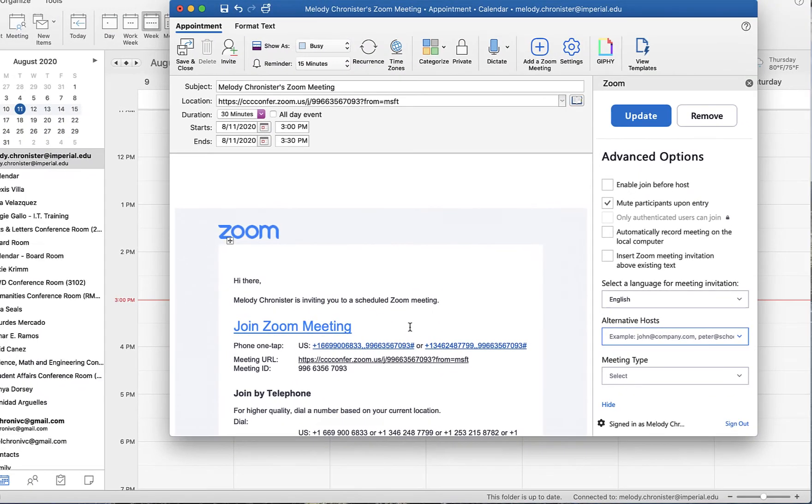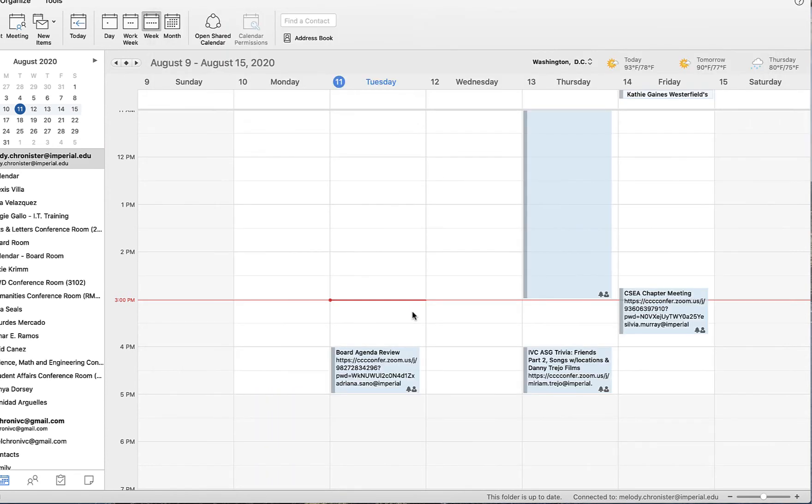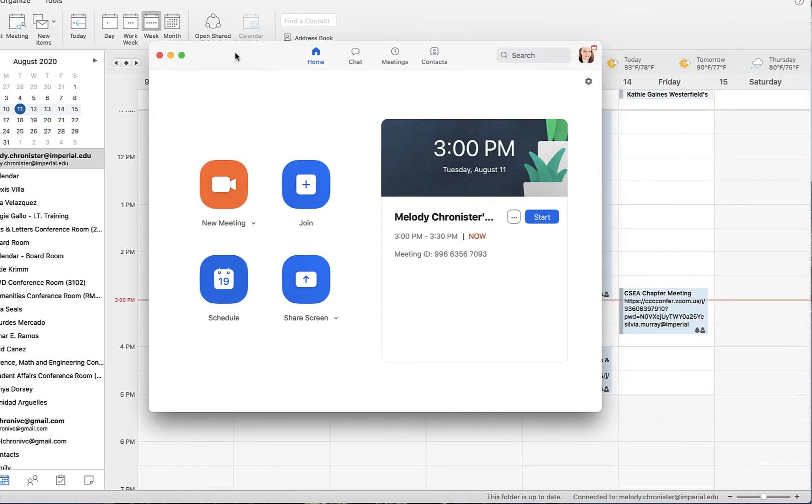Once you click on Update, it updates the Zoom information automatically in the link. We can go ahead and click Save and Close and it will save that information for us.